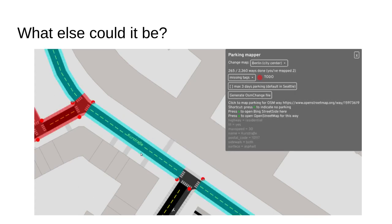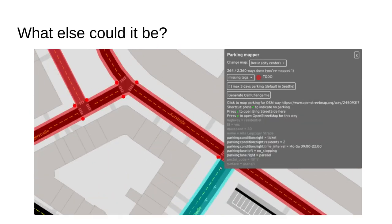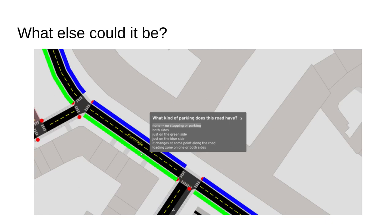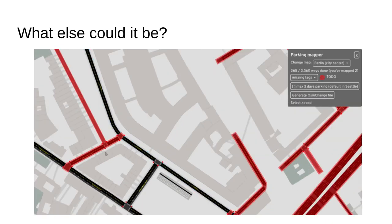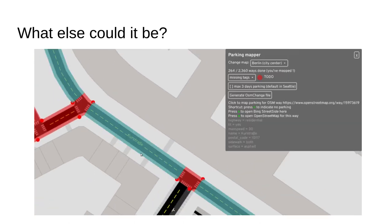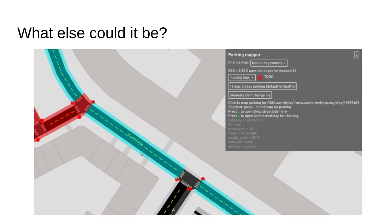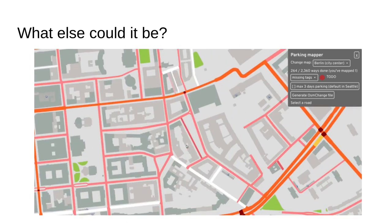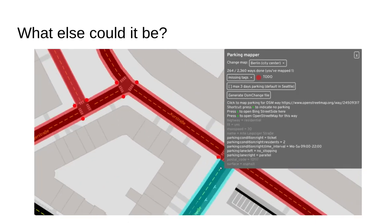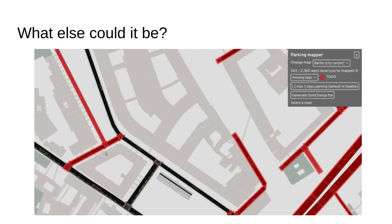Another piece of AB Street is a tool dedicated for mapping on-street parking. Here you're able to click a particular segment of the road and say which side of the street has parking. This is very simple to build on top of the libraries in AB Street, and there may be other similar viewers and editors that could be specialized for different purposes.